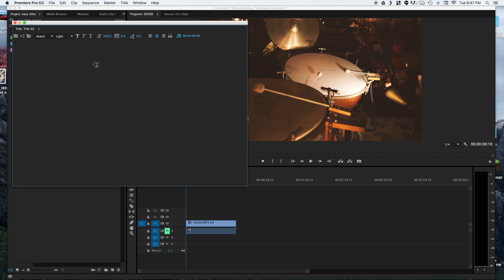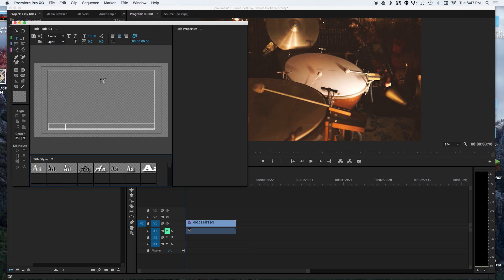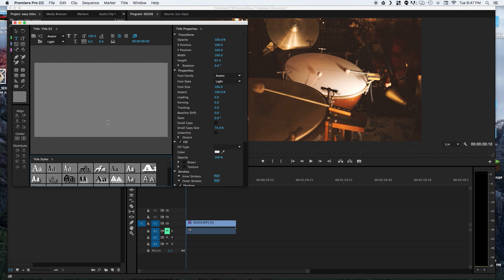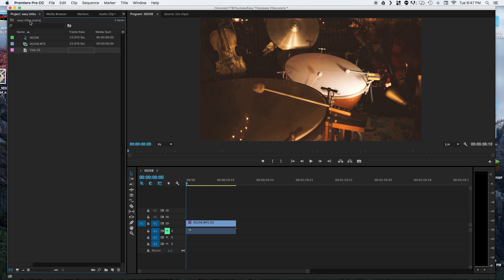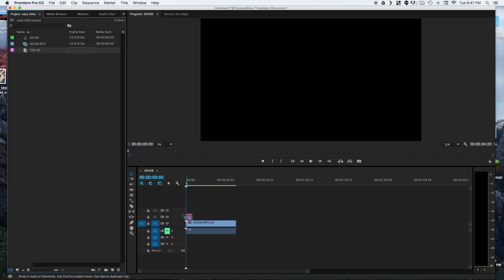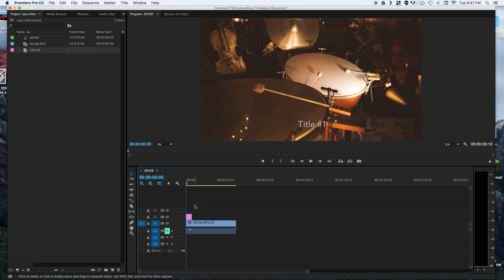Normally what you do is you would create a title, edit your text, close out, and then drop it into your timeline wherever you want it to be.